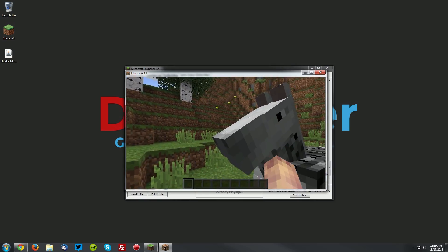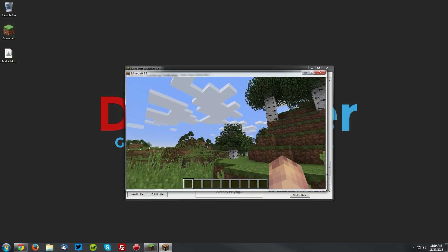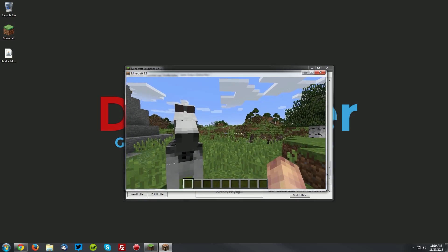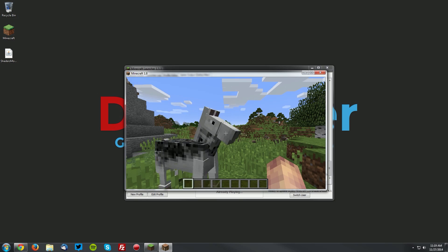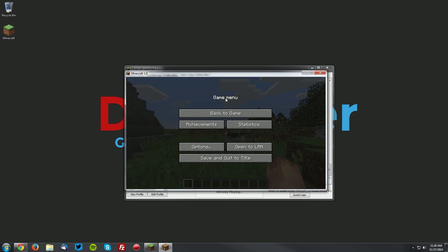Now without a shader pack, it doesn't look much different than default Minecraft, so we're going to install a shader pack. For this tutorial, I will be installing the Sonic Ethers Unbelievable shaders, but you can install a different shader pack if you'd like. You should be aware that not every shader pack works with every computer, so if it doesn't work, I suggest trying a different shader pack.